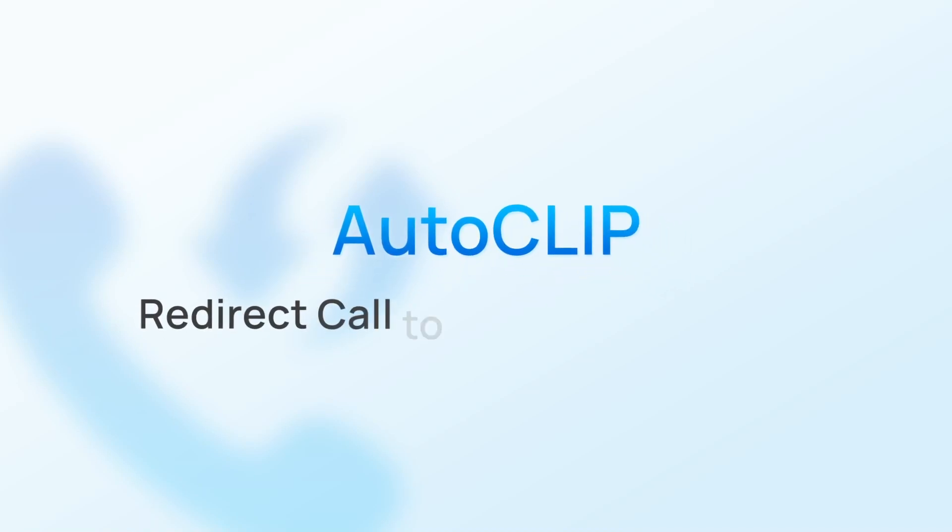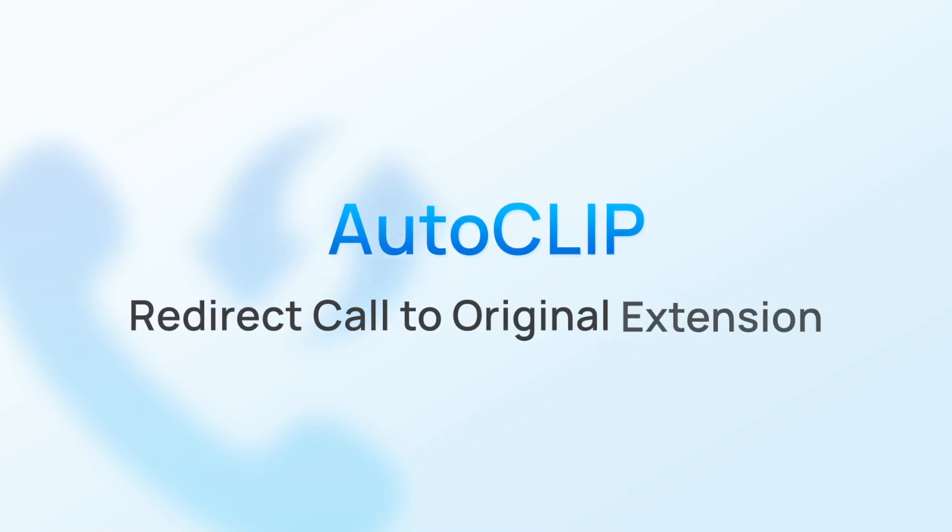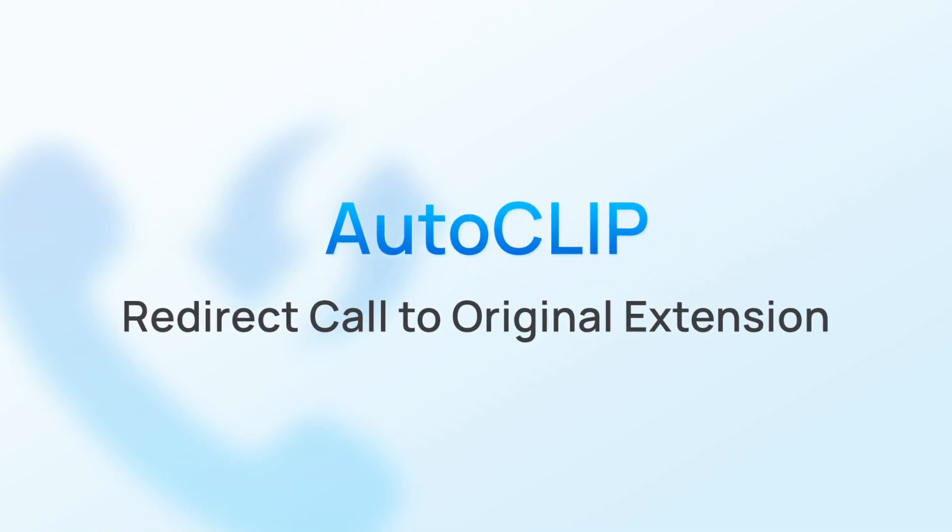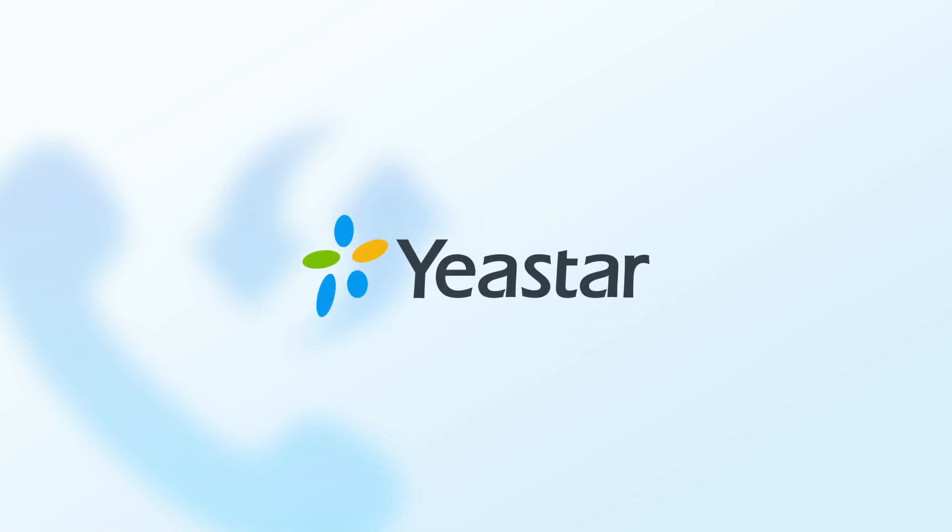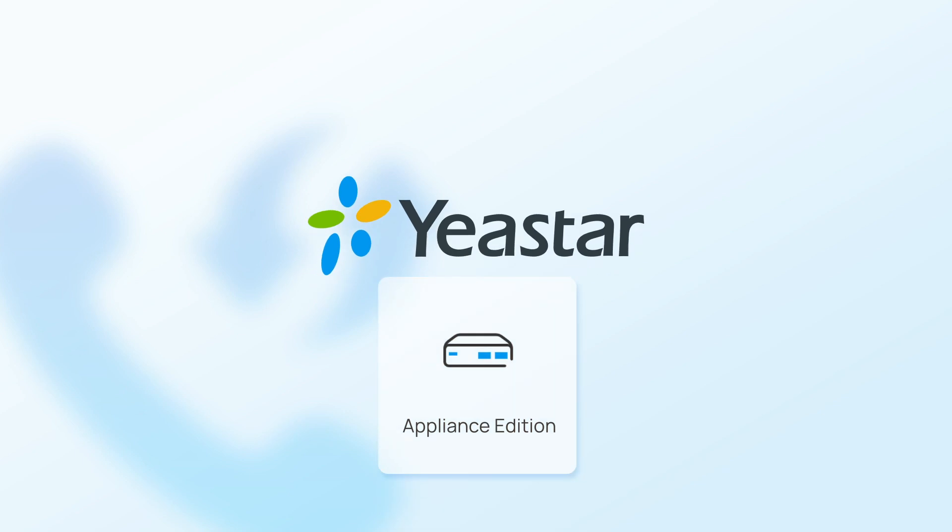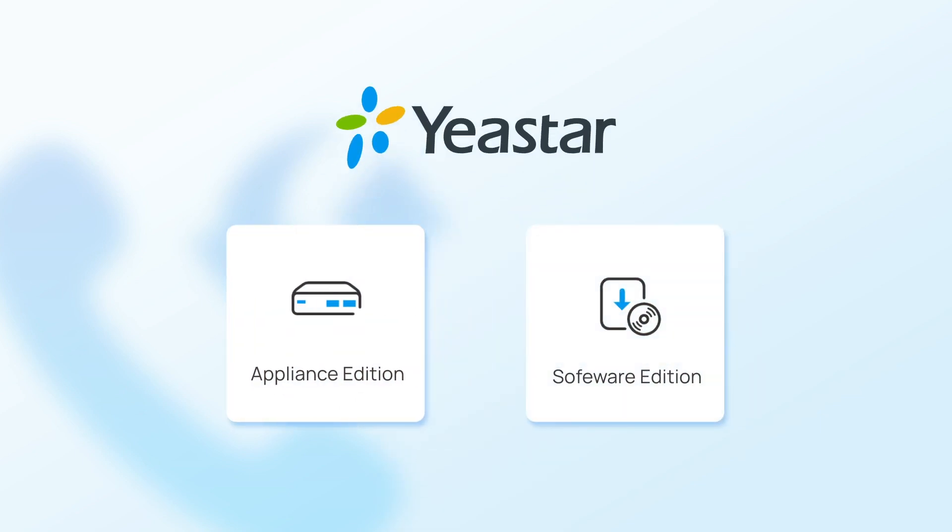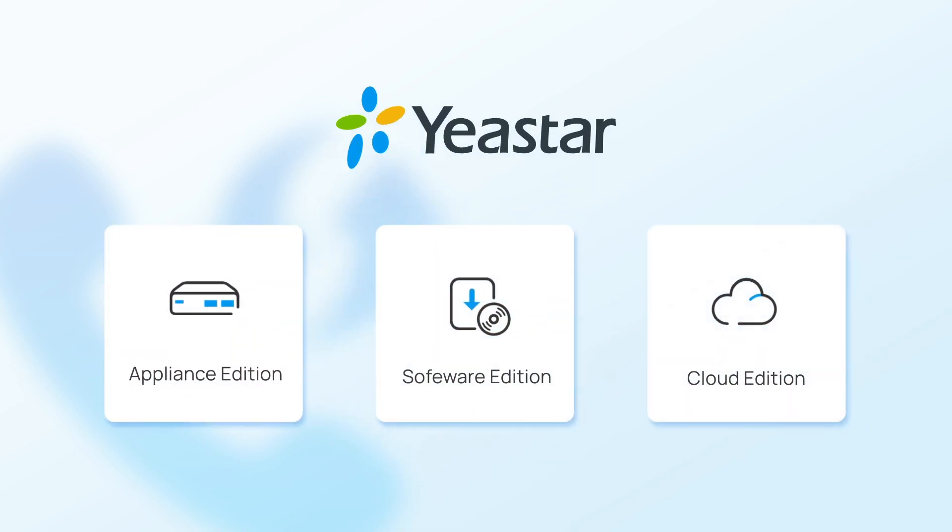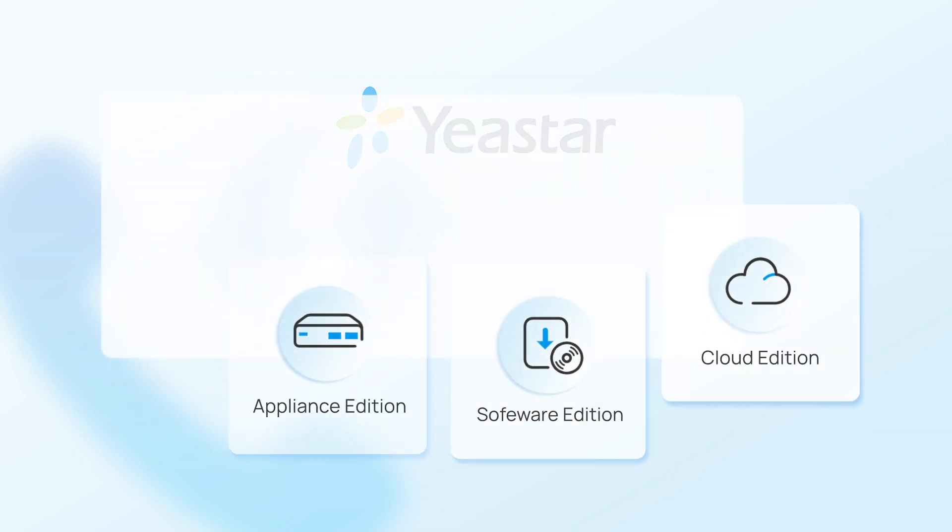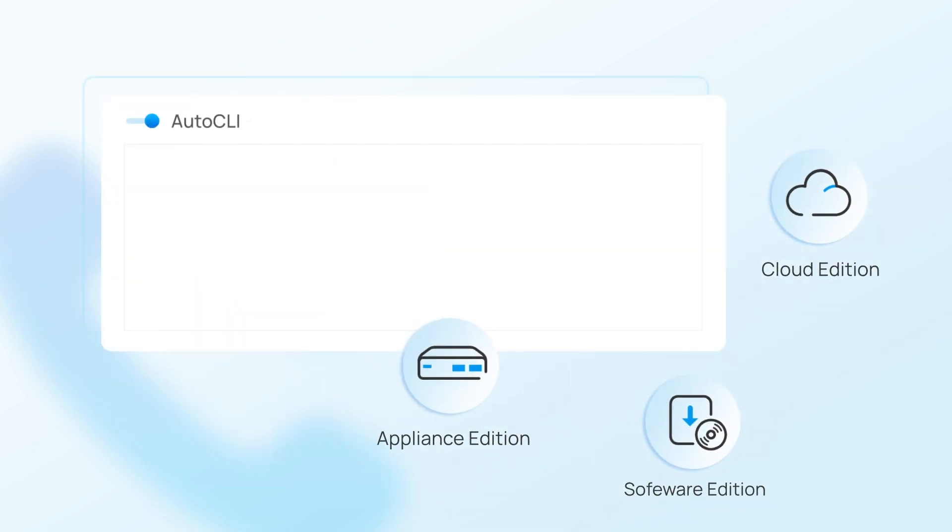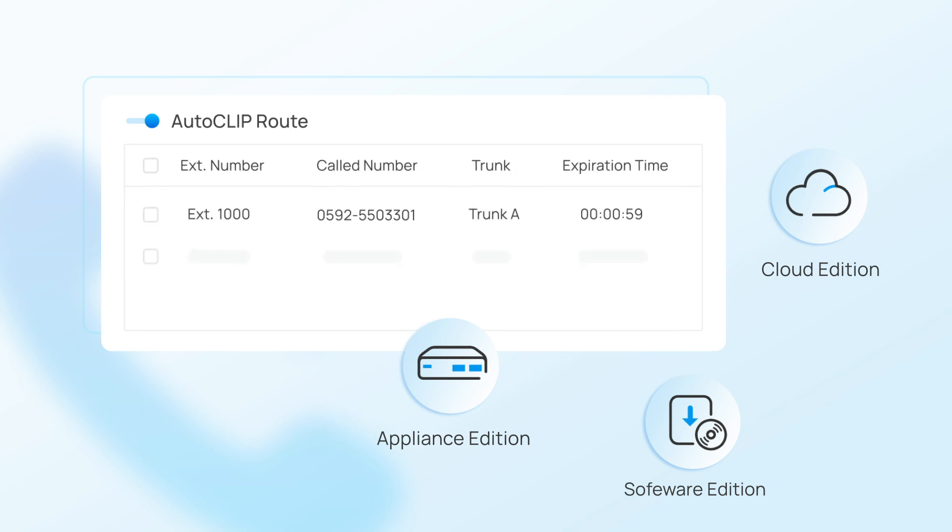AutoCLIP can redirect calls to a regional extension. Yeastar's P-Series PBX, Appliance Edition, Software Edition, and Cloud Edition can automatically store a record of all outgoing calls.